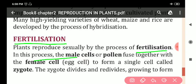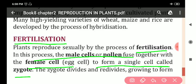In this process, the male cell or pollen fuses together with the female cell to form a single cell called zygote. Male cells or pollen act as male gamete, and the female cell or egg cell acts as female gamete. The fusion of male gamete and female gamete to form zygote is called fertilization.